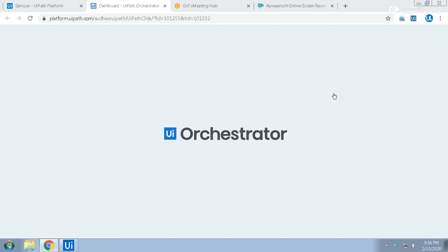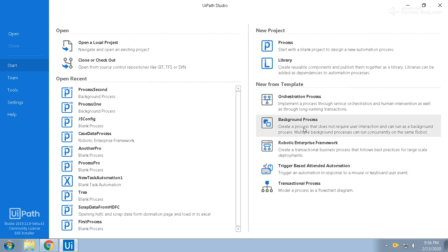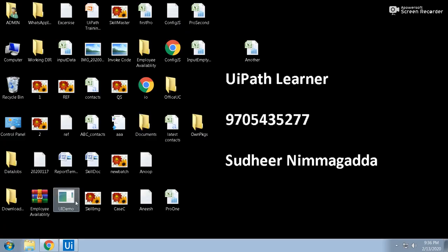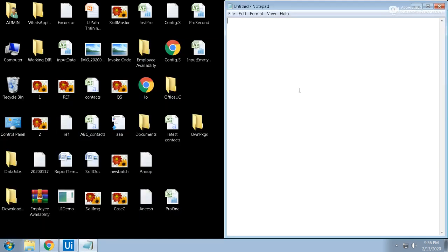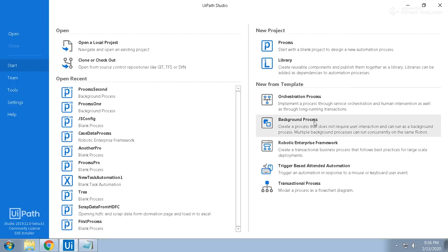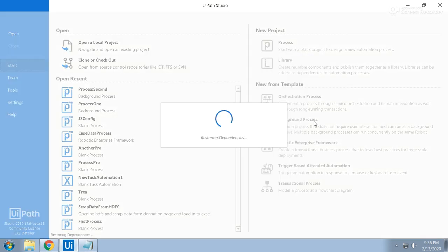Hello, UiPath experts! Welcome to the UiPath Learner channel. Today we will see about the background process. Usually we take a normal process, but here we are taking a background process. The background process will run in the background, and at the same time multiple processes can run on the same machine.